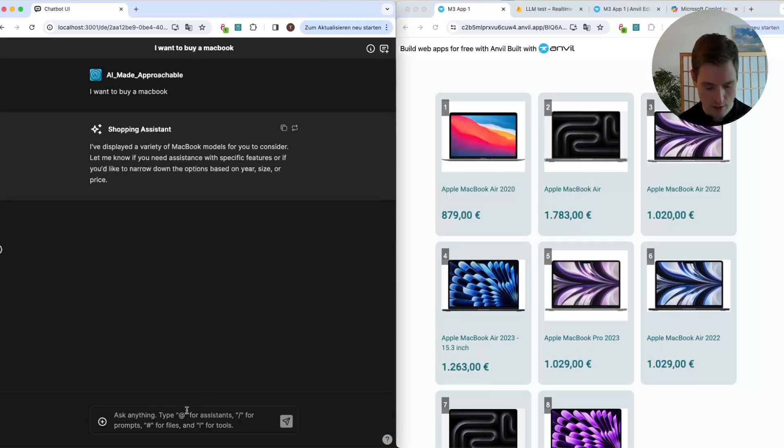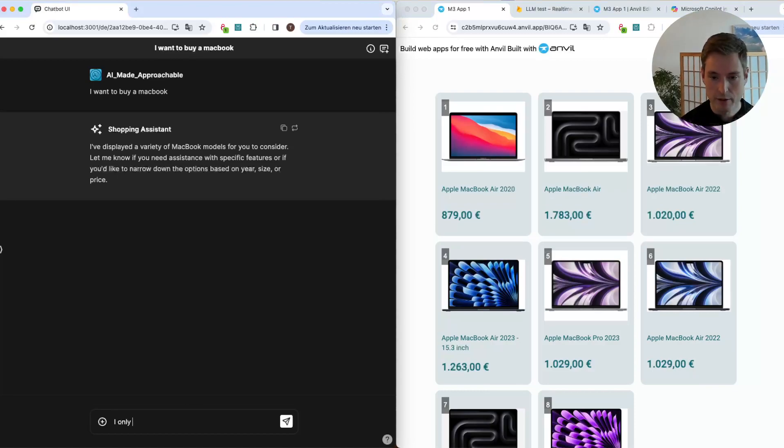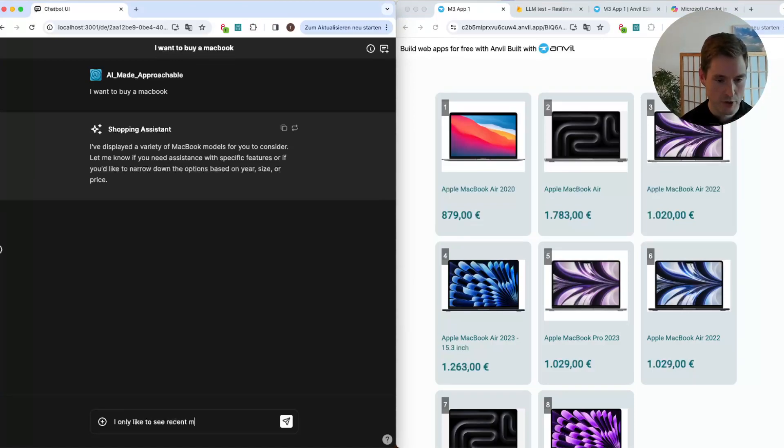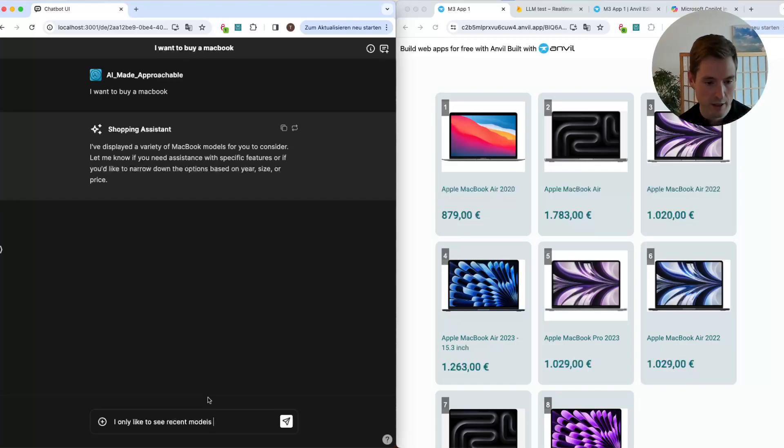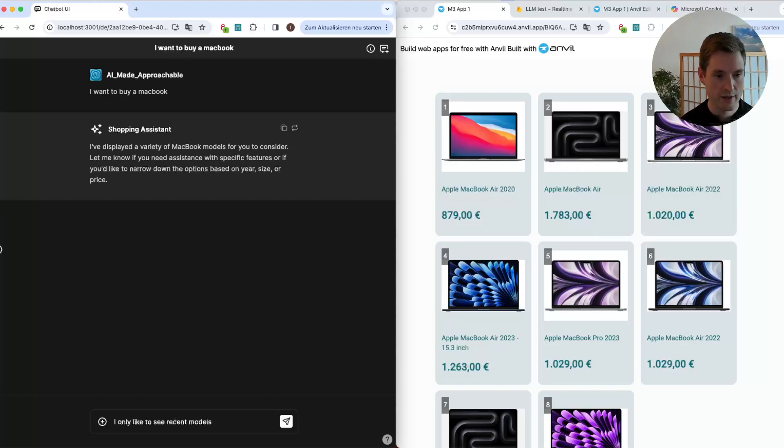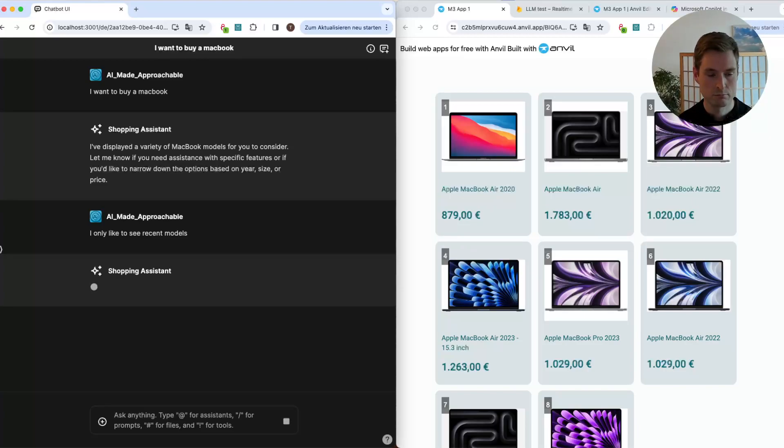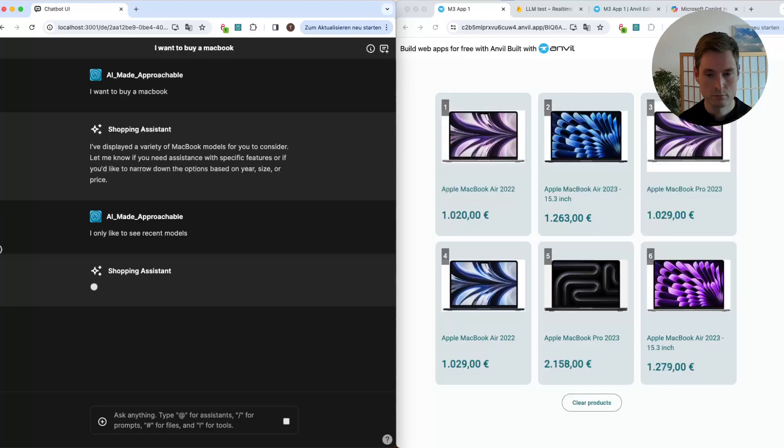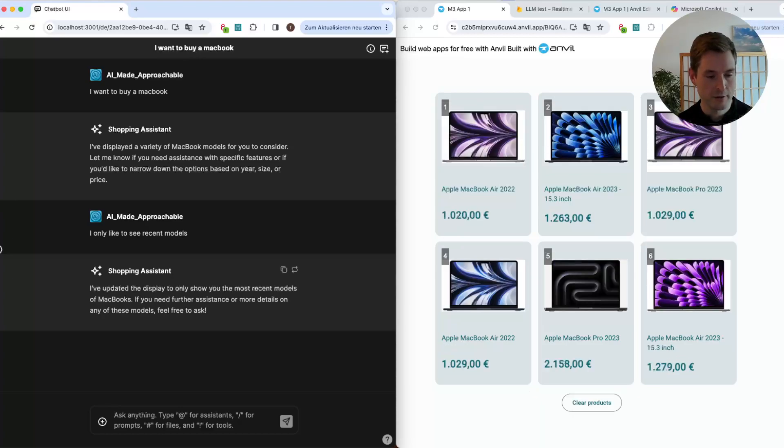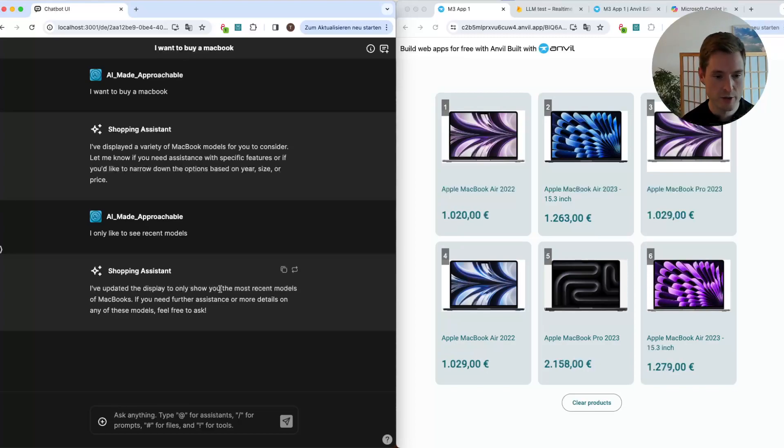So I only like to see more recent models because there is something of 2020 in here. Let's just say that. Okay, now as we can see it filtered it, and it's also telling us, I've updated the display to only show the most recent models of MacBooks. Great.